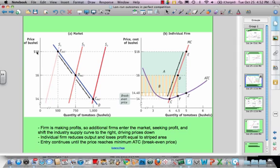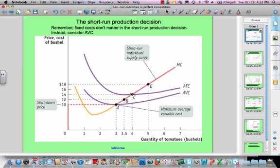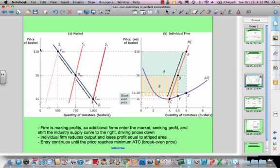$18 is a profit-producing price. Recall that the minimum average total cost intersection point is $14, so that's where zero economic profit is being made. They're producing at $18, so there's profit in the market. If the firm is making profits, additional firms will enter the market. As more firms enter the market, if there's no change in demand, the industry supply curve is going to move to the right and the market price will decrease.